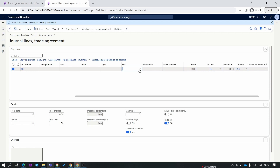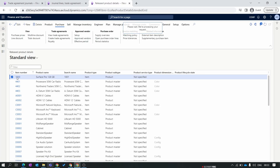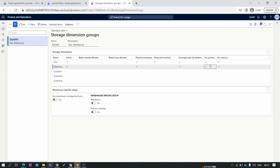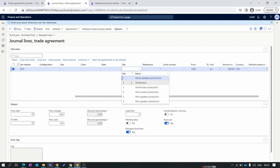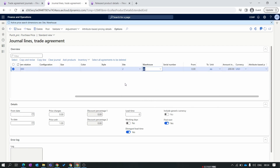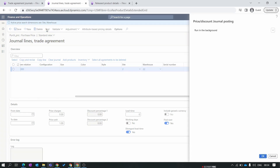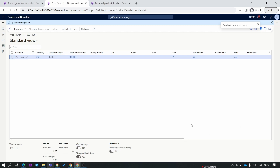We also add Site and Warehouse to make the purchase order price site- and warehouse-specific. To enable site and warehouse-level purchase prices, make sure the Storage Dimension Group has the trade agreement purchase price parameter enabled. Open the item, go to the Storage Dimension Group, and confirm that both parameters for Site and Warehouse are enabled. Back in the trade agreement journal, set the Site as Distribution and the Warehouse as 22. Save, validate all lines, then post. The new trade agreement is now updated with the site, warehouse, and new price of $200.